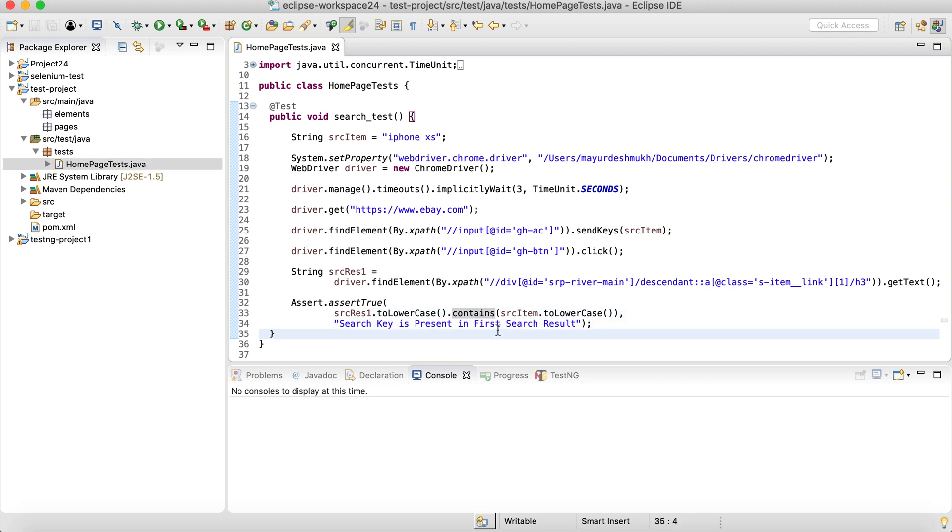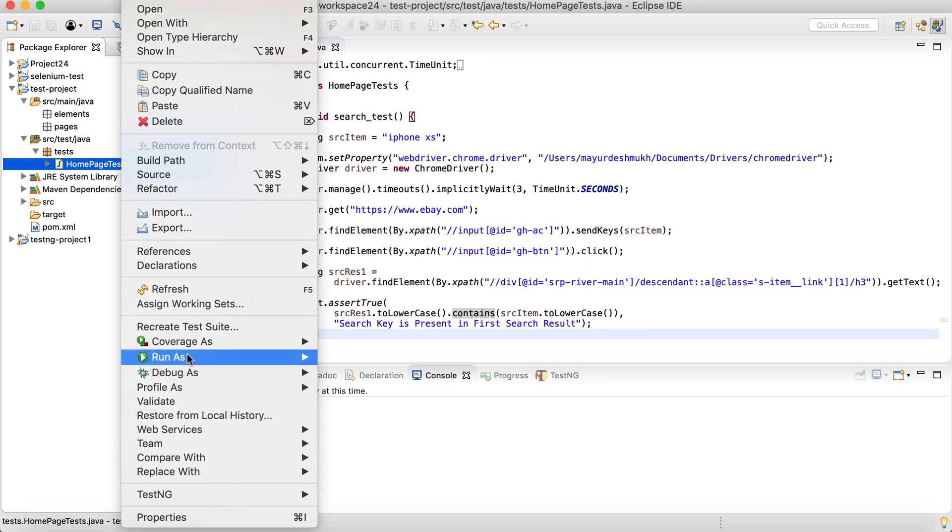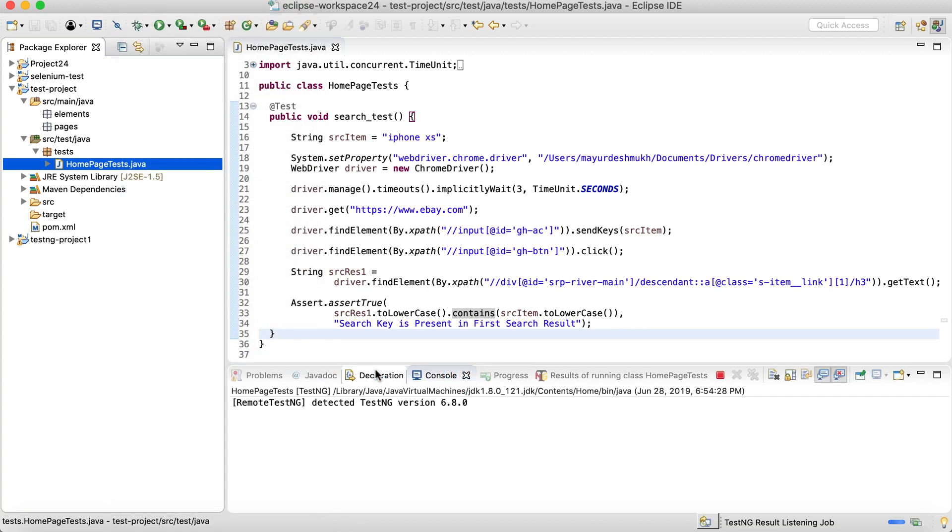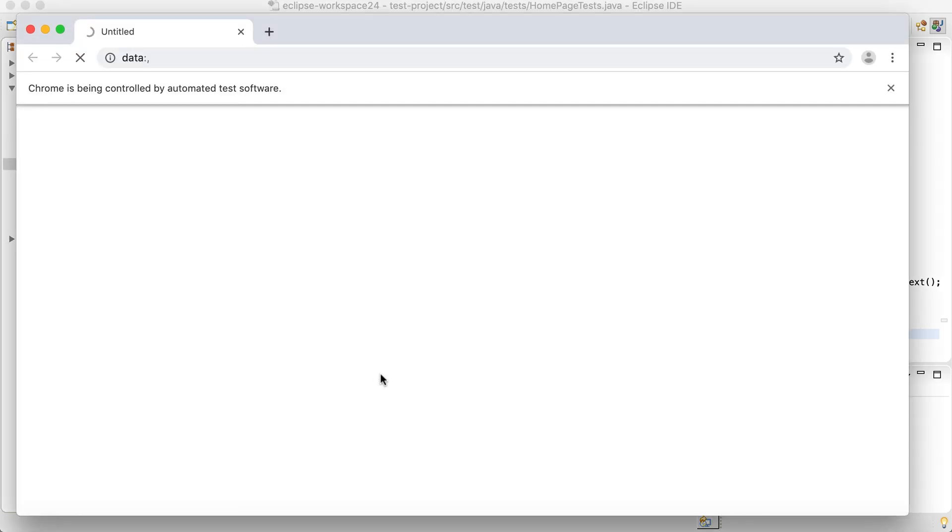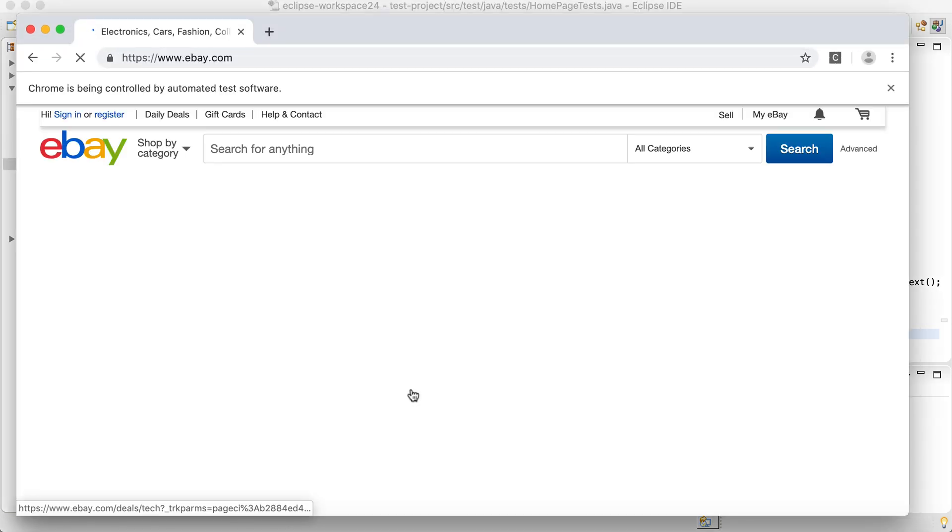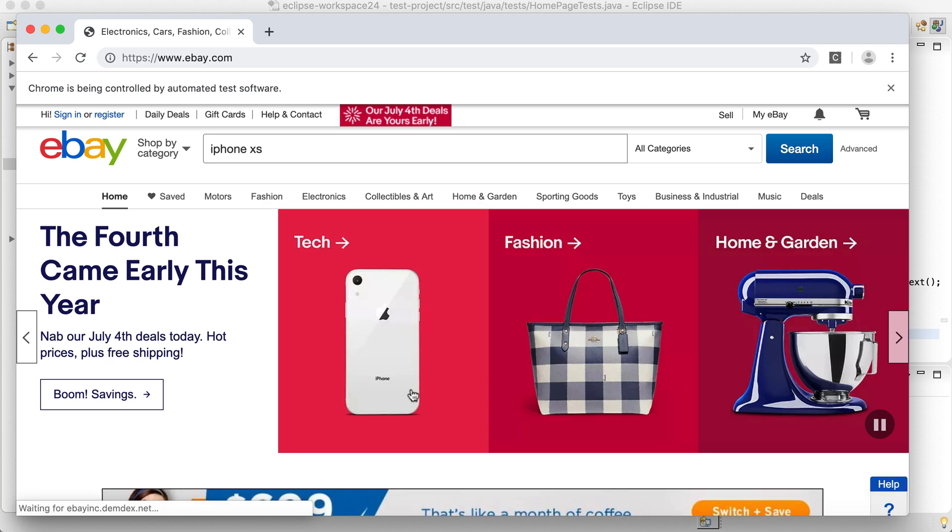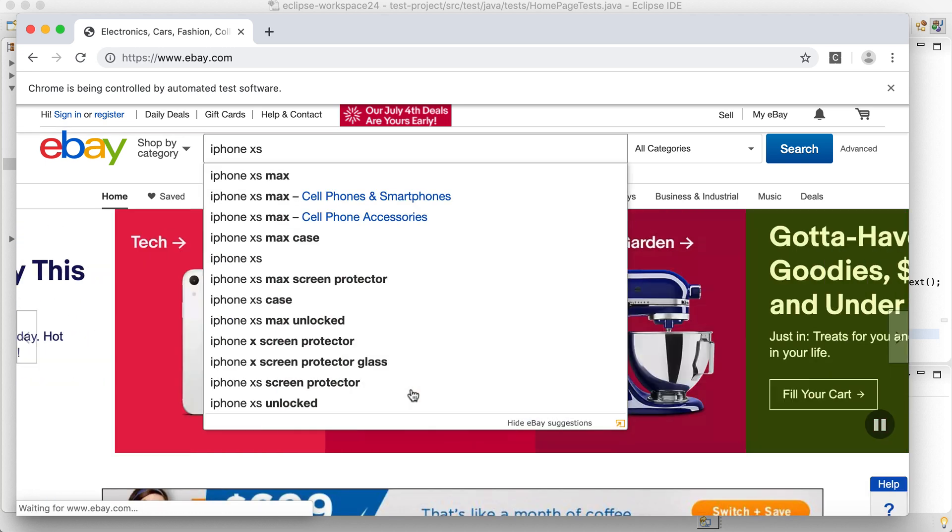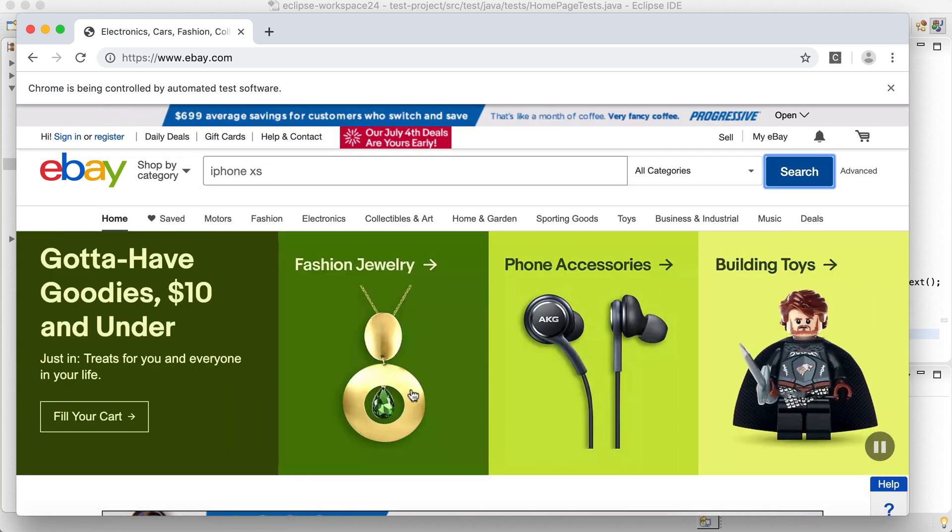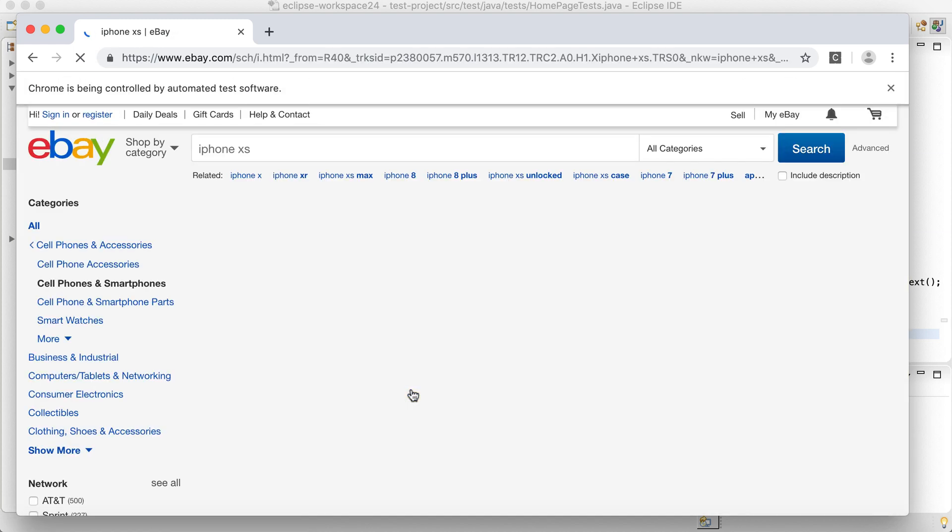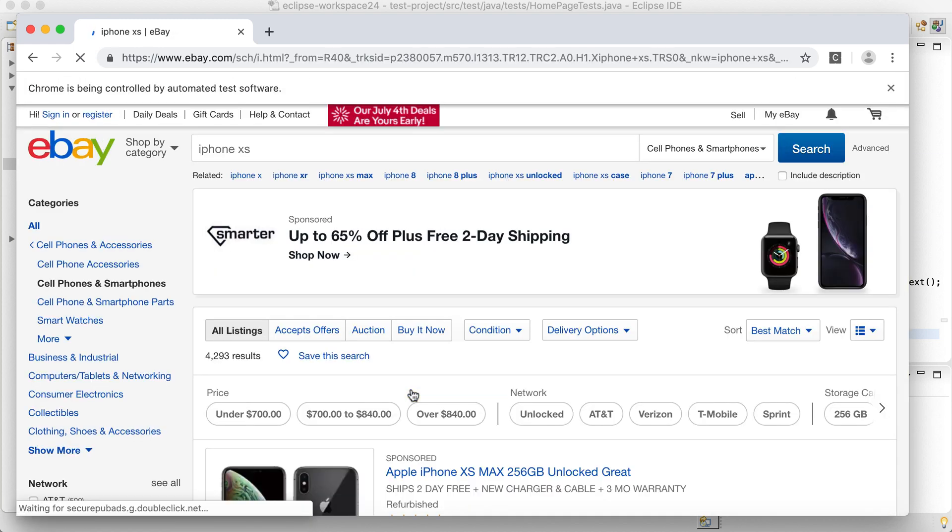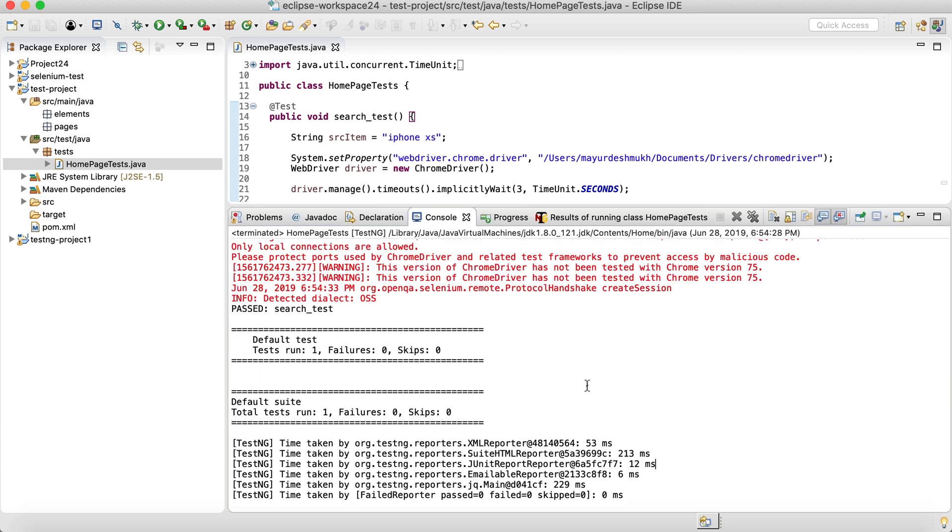So let's quickly run the test and see whether everything is working fine as of now. Chrome is launched, iPhone X it's searching.